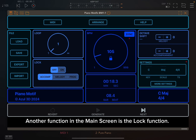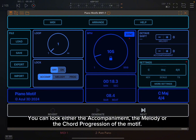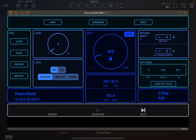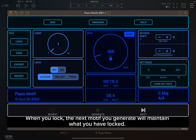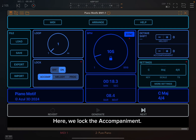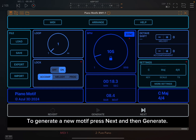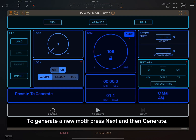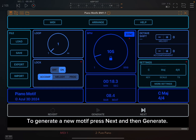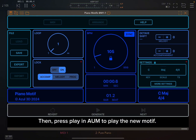Another function in the main screen is the lock function. You can lock either the accompaniment, the melody, or the chord progression of the motif. When you lock, the next motif you generate will maintain what you have locked. Here, we lock the accompaniment. To generate a new motif, press next and then generate, then press play in AUM to play the new motif.